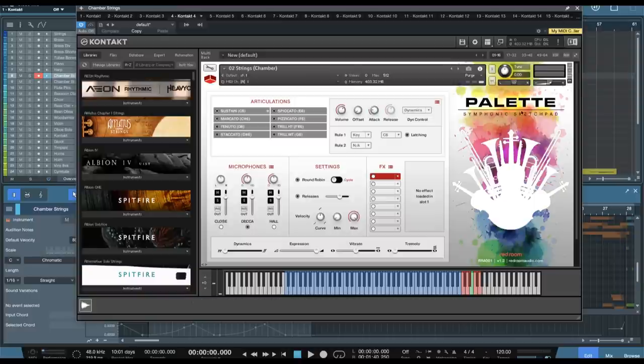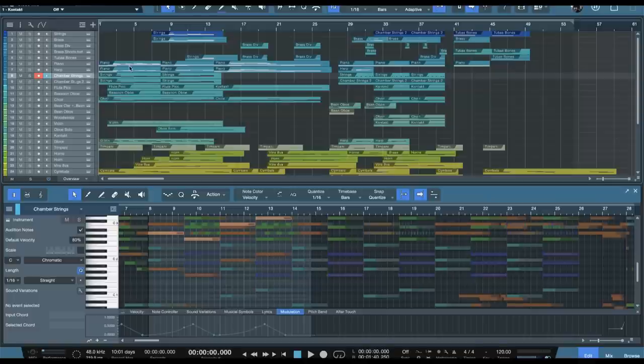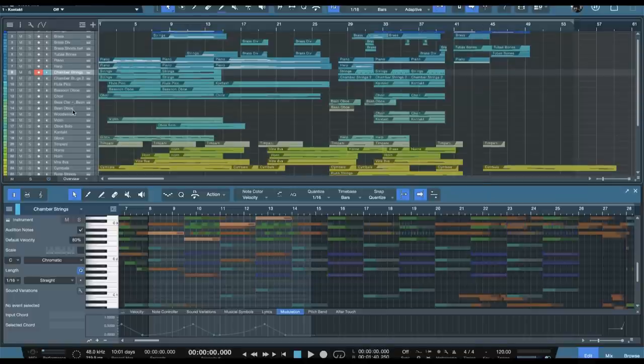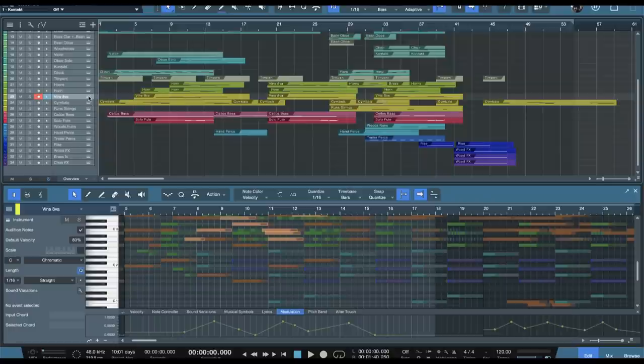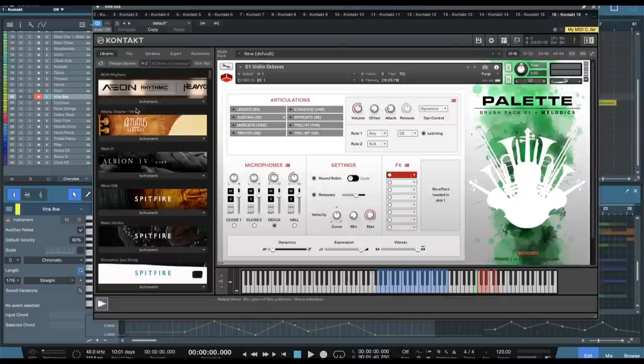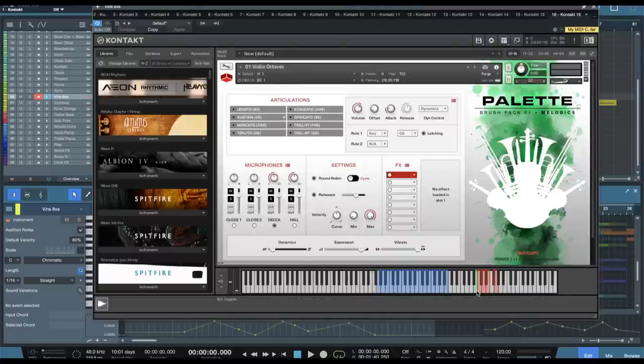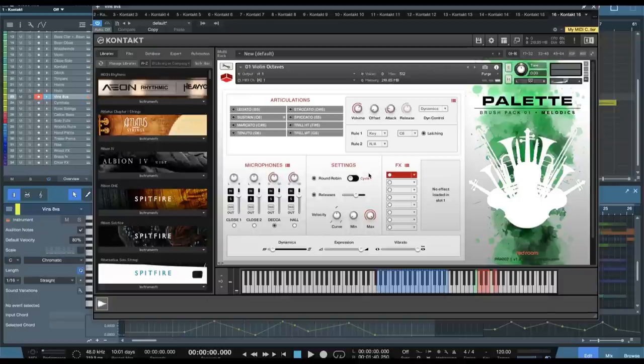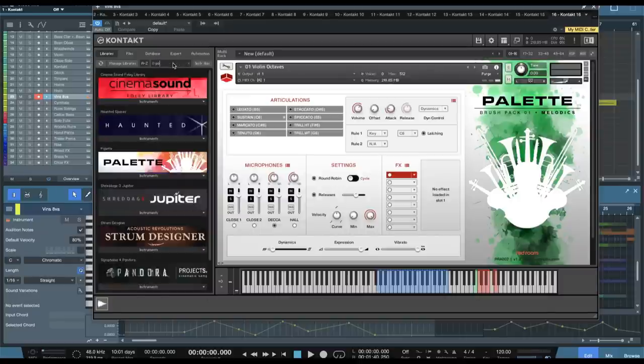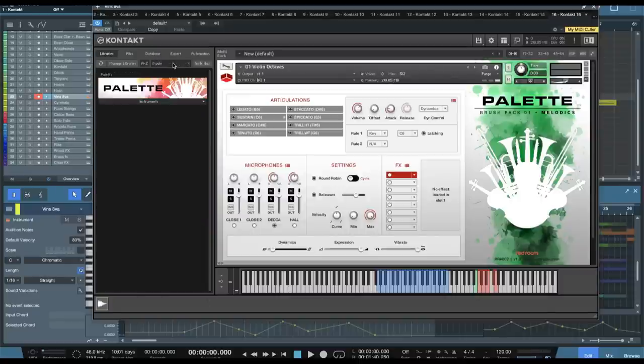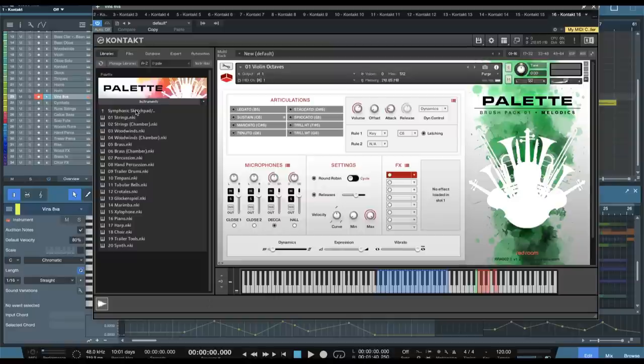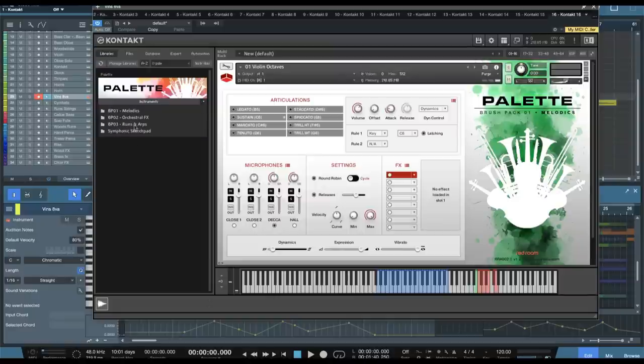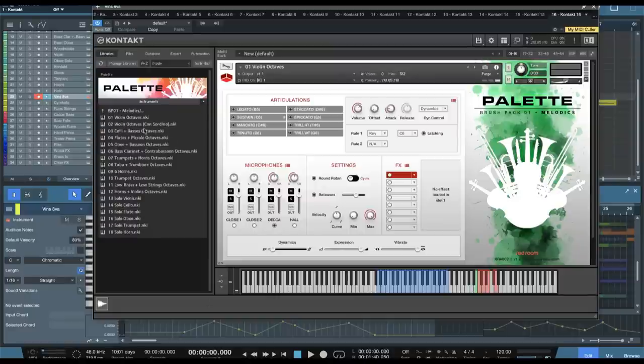What you don't get in the Symphonic Sketchpad is legato. So legato comes in with brush pack number one, which would be melodics, as you can see here. Now we have the violin octaves, and we can load up the legato articulations here. So no legato is included in Symphonic Sketchpad. All of those patches will be located in melodics.